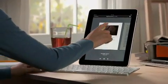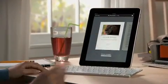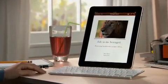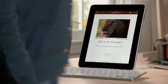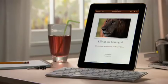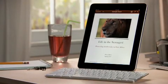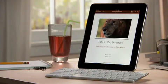You can buy Pages from the App Store. With Pages on iPad, you'll love being able to write anywhere, and create beautiful documents wherever you go.